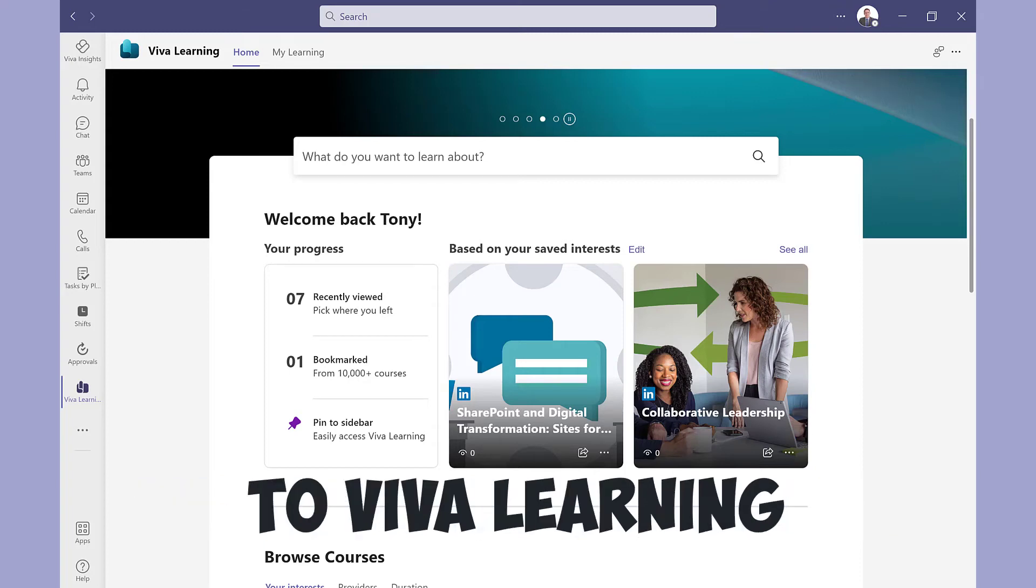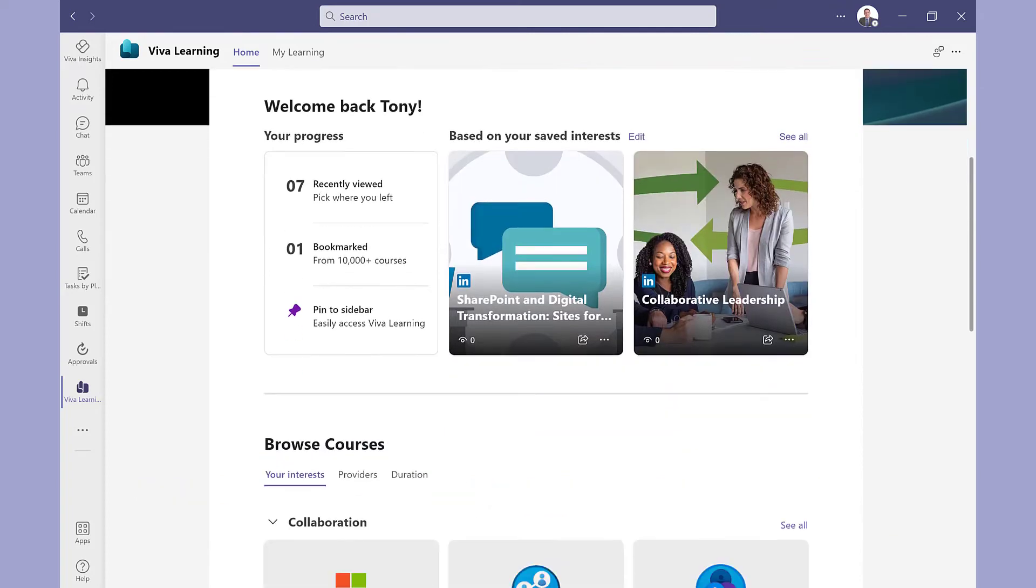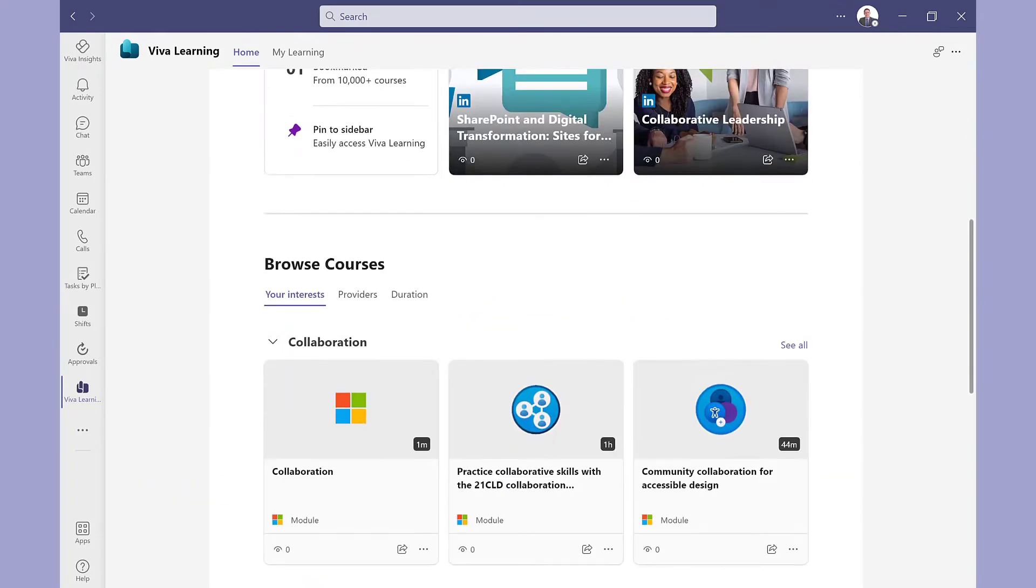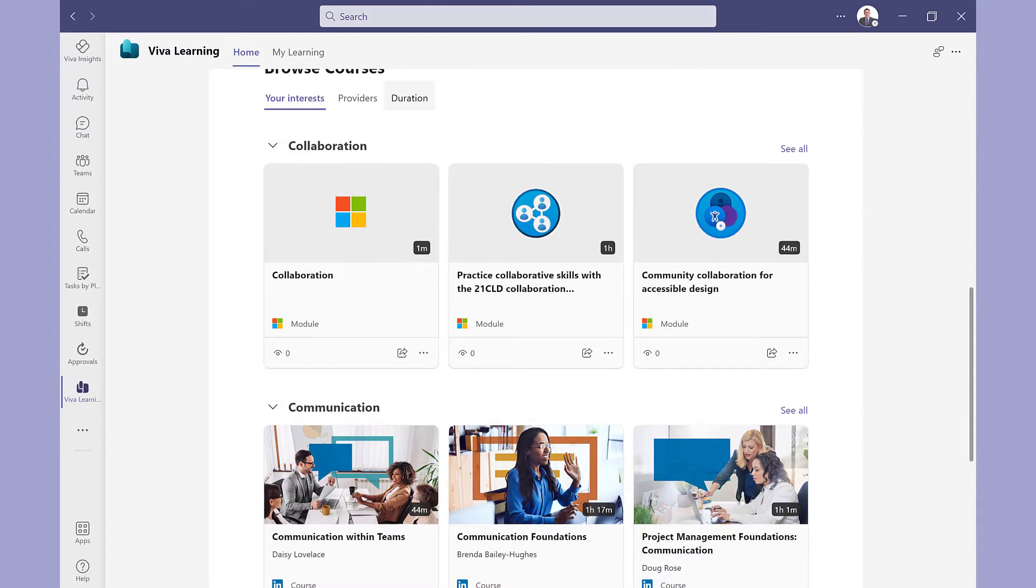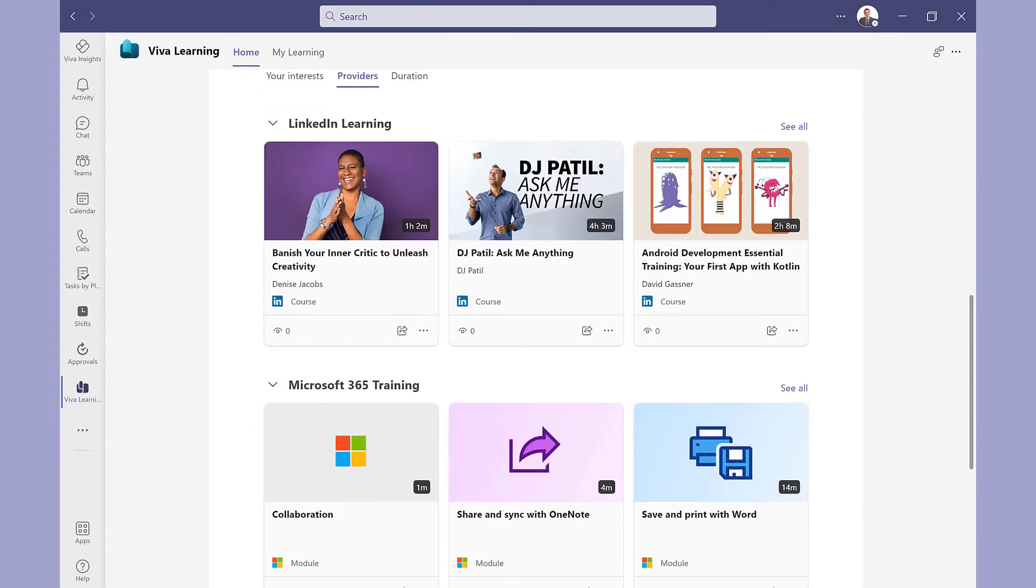This is an introduction to Viva Learning, a Microsoft app that sits in Teams. The idea is to help keep learning all in one place, making it a natural part of your day.